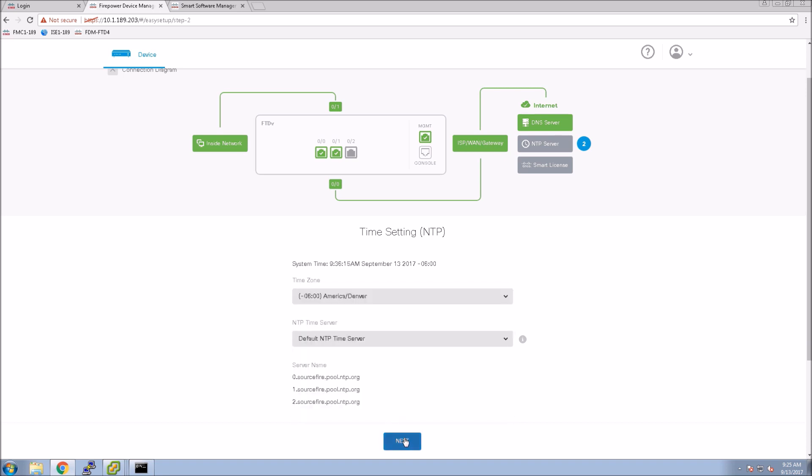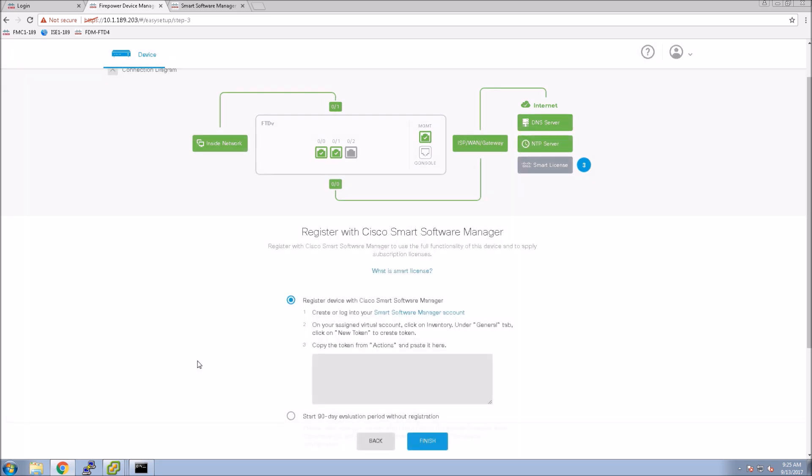In this case here I'll add smart licensing. You're not going to see this but all I do is paste in the smart licensing key and then hit finish.